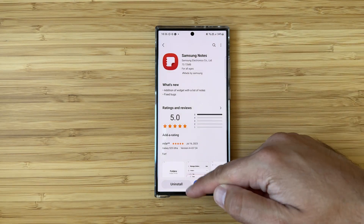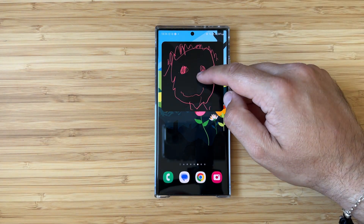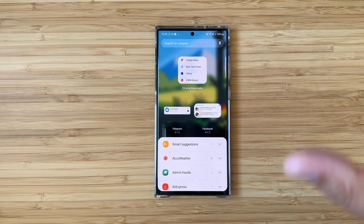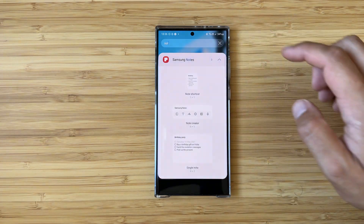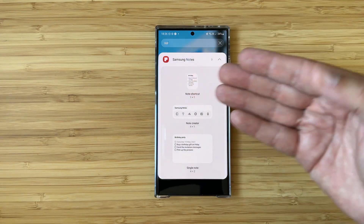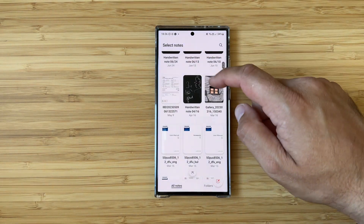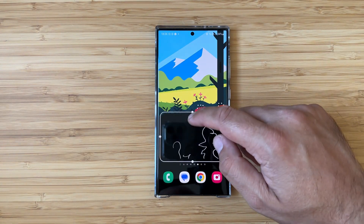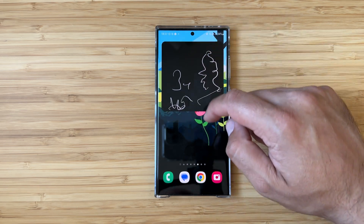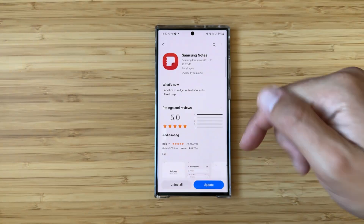There is a widget with a list of notes now. On my widget screen I have already displayed a widget with notes — I'm going to remove it for you to see. I'm currently using the old version, so going inside my widgets and typing 'notes' I have a note shortcut, Samsung Notes which is a note creator, and a single note widget. With the single note I can choose a note and put it on my home screen, resize it, and scroll through it. But this is just one single note — what we want to see is the new widget with a list of notes.